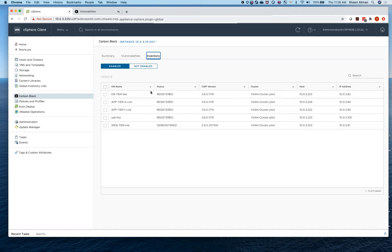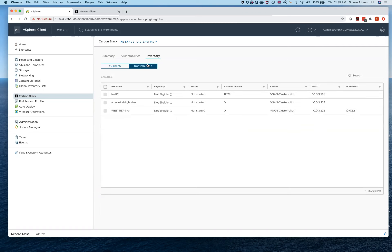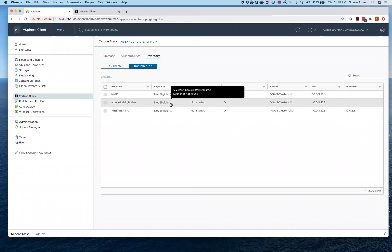Inside of inventory — especially for the VMware environment — we can quickly go through and see where it's already enabled. If it's not enabled, you come over to the not-enabled section. If you hover over and ask why you can't enable a particular one, it will tell you that you either need to have a version of VMware Tools or use an agent to get it installed. Those are the two different ways to deploy inside the VMware environment.